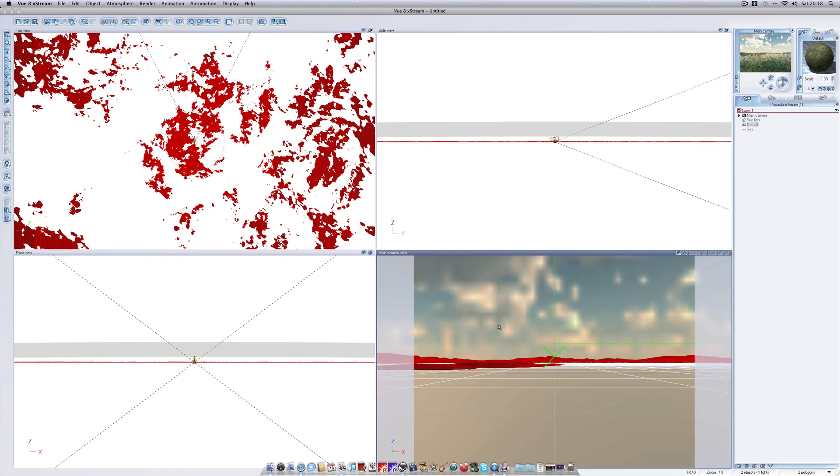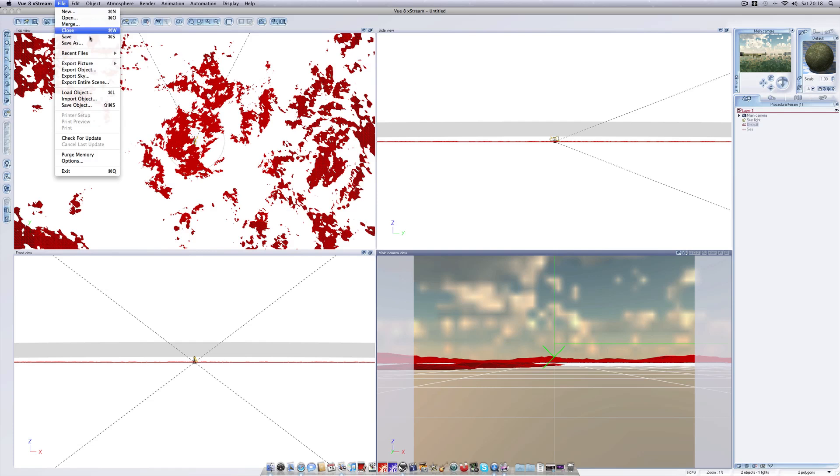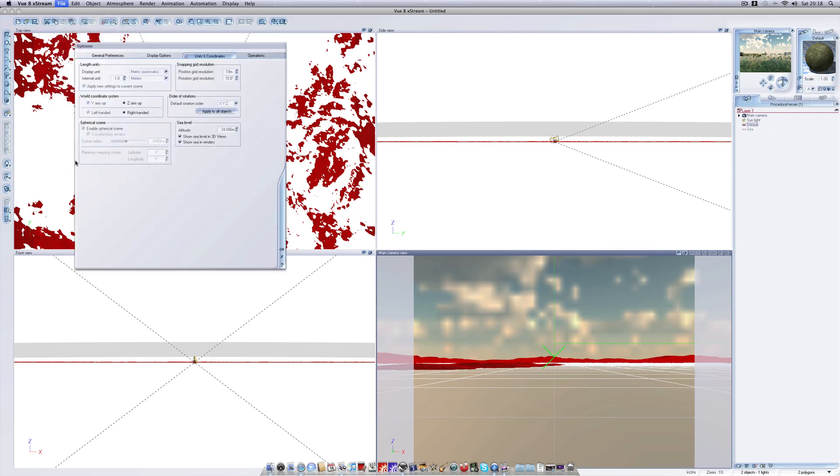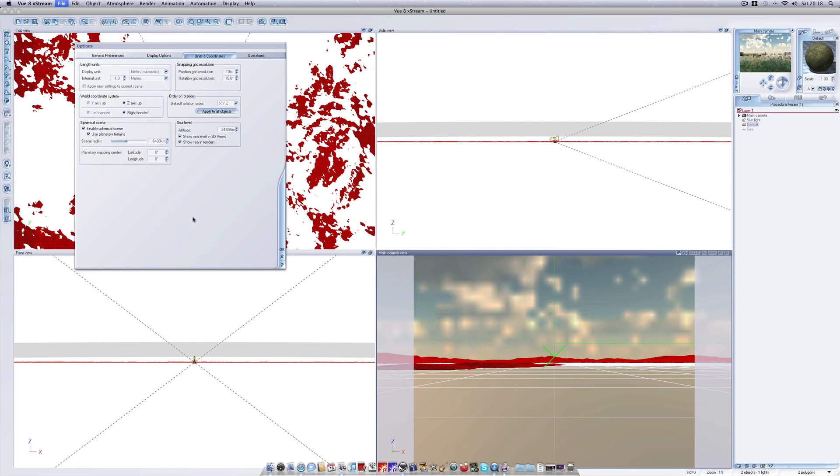So now having created our scene we need to somehow convert this into a planet. To do this we head into edit, oops file, options and you'll notice here units and coordinates. If we look down here we've got an option called spherical scene. Check enable spherical scene then check use planetary terrains. Click ok here and we have a new configuration here called scene radius. This is not really relevant at the moment because we're only creating a single planet.